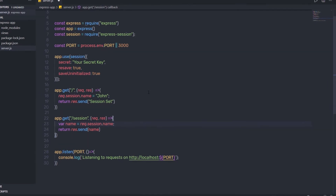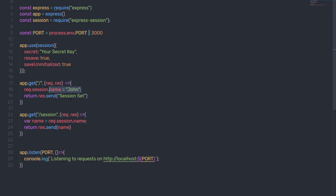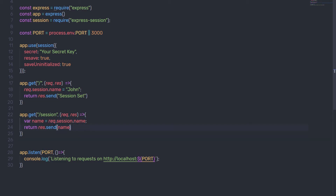Let me explain this code. When the server starts, I first store the secret key inside the secret property. Then on the root route GET request, I create a session variable called name and assign a value to it, sending back the response 'session set'. On the /session route, I access the session variable using req.session.name, which returns the session value, and I return that value in the response.